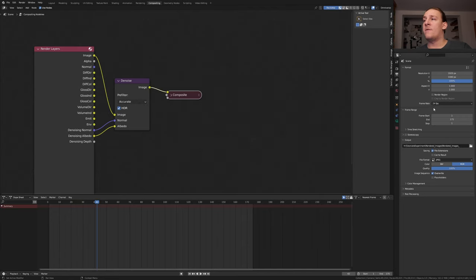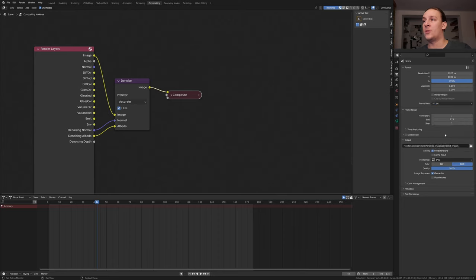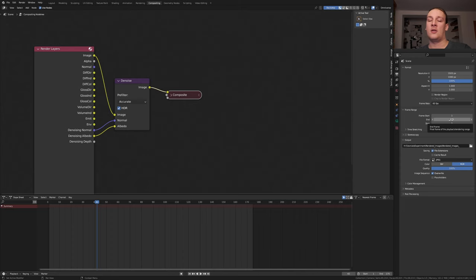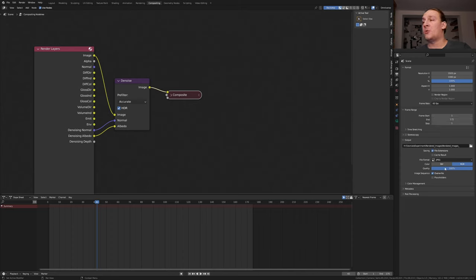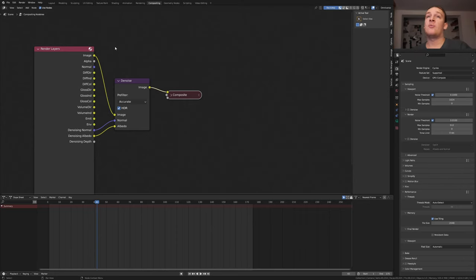You can leave the frame rate at 24 but I'm going to set it to 60. If you're using something lower than 60 you might want to change the end frame and the keyframes. I'm going to use JPEG with the quality set to 100%. If you want to speed up the render you can go up here and enable log interface.